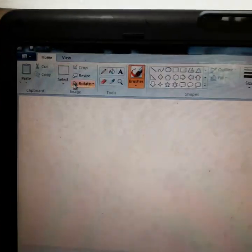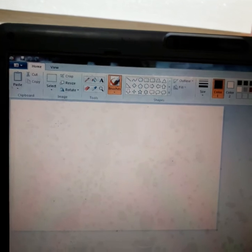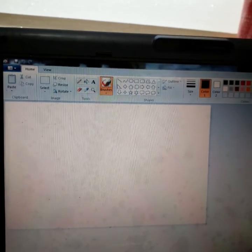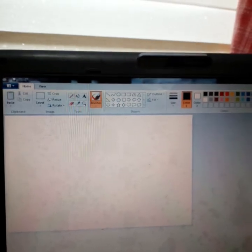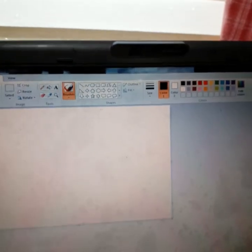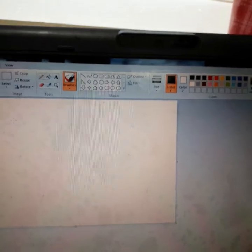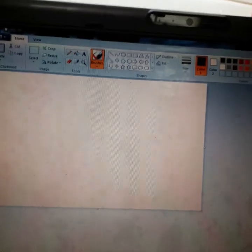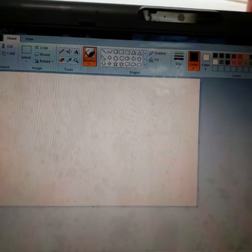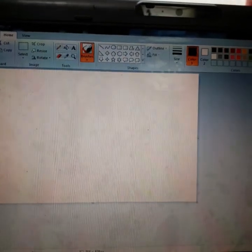And then here are the kinds of ribbons. I meant the parts of ribbon: clipboard, image, tools, brushes, shapes, outline, fill, size, color, color palette, and edit color if you want different colors that aren't there.